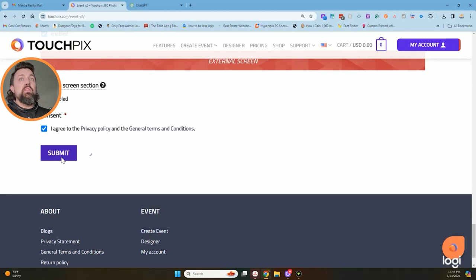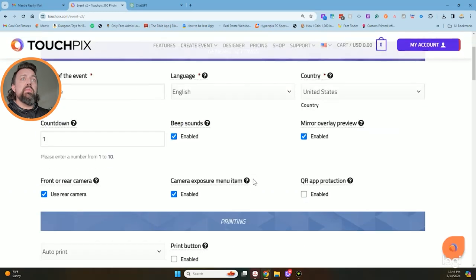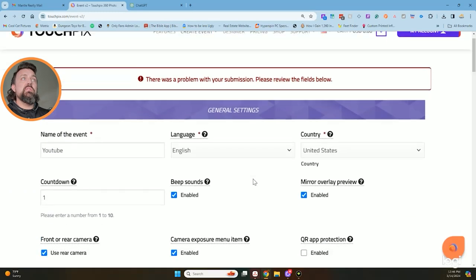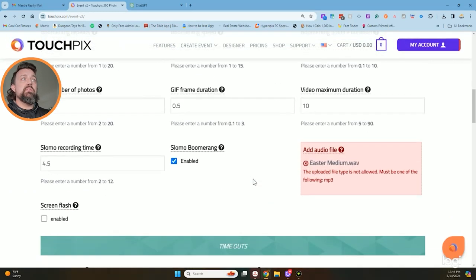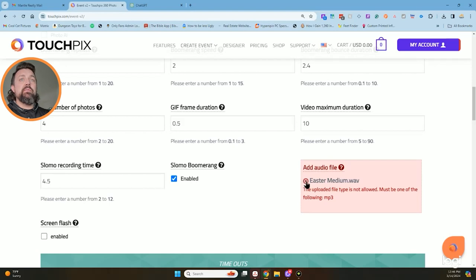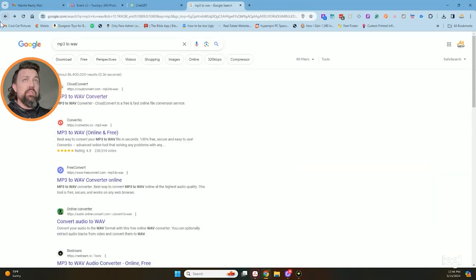So I'm going to hit submit. Oh, problem with my submission. Refuse. What do we got? Oh, it's got to be an MP3 file. Alright, bonus tip of the day.